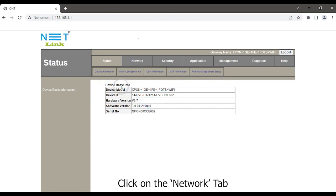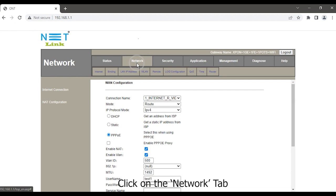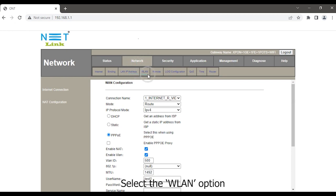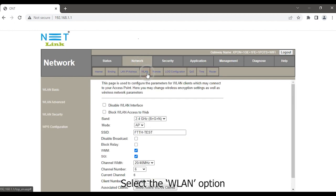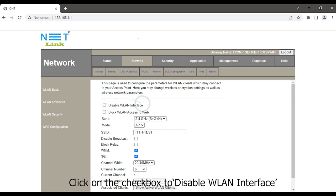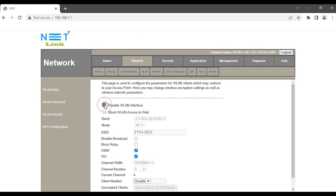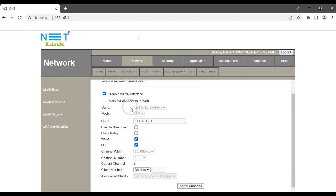Click on the Network tab, select the WLAN option, click on the checkbox to disable WLAN interface. Click the Apply Changes button.